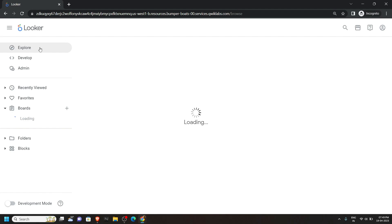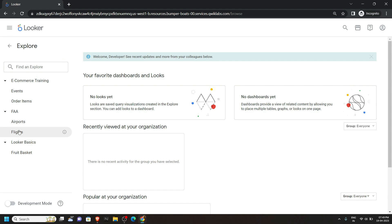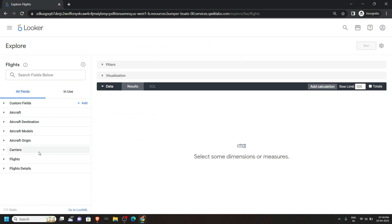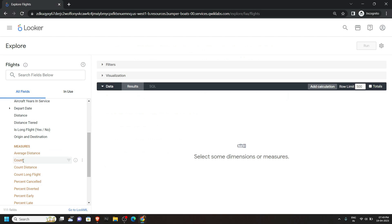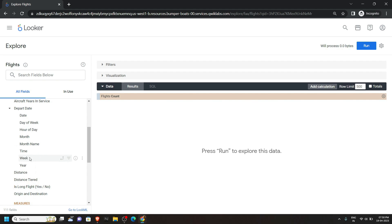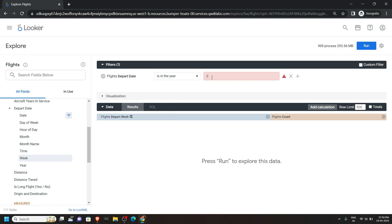First of all go to this Explore, and from the FAA section click on Flights. Now pay attention to the left panel — open Flights and click on Count. After this click on Departure Date and choose Week. Now bring your mouse cursor on this date and click on Filter. In this section select the appropriate option, and for the year simply type 2003. Now click on Run.